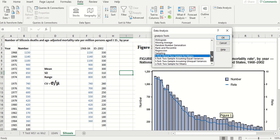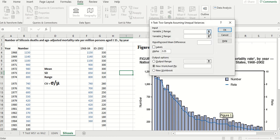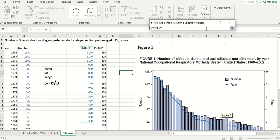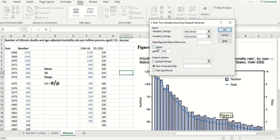We have other options. We're going to use t-test two sample assuming unequal variances. Click OK, select variable range 1 as column F including the label, select variable range 2 as column G with the label. Click the Labels checkbox since labels are in the first row. Leave alpha at 0.05. Name the output 't-test silicosis cases' and click OK.